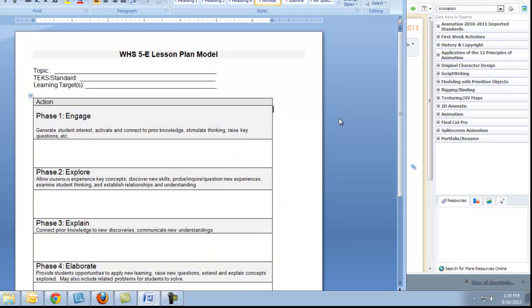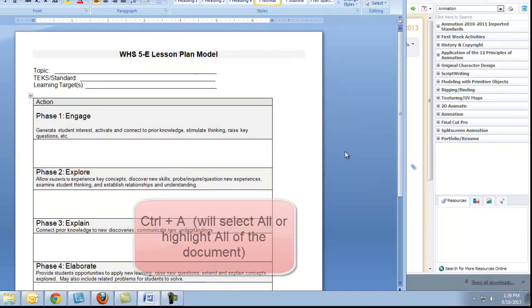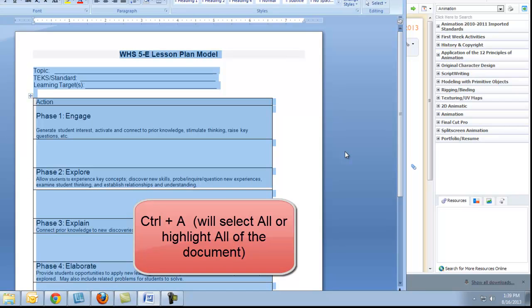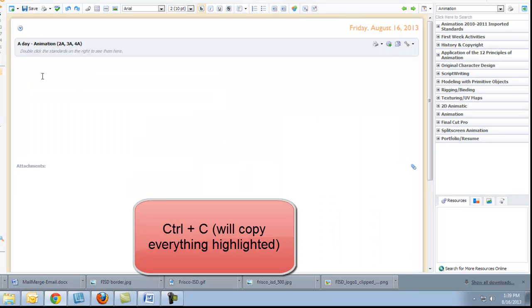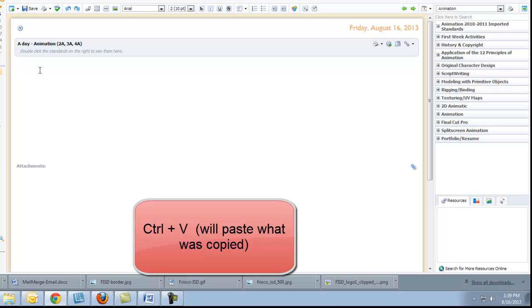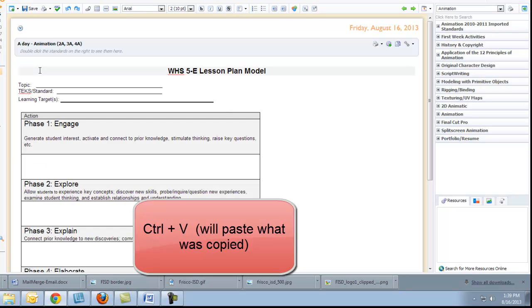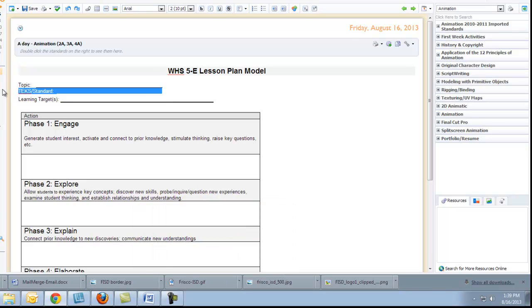So I'm going to go to my document where I have the 5E template. I'm going to hit Control A, which means select all. I'm going to hit Control and hold down C, which means copy. And then I'm going to come back in here and do Control V, which means paste. And you can see that my template comes in.